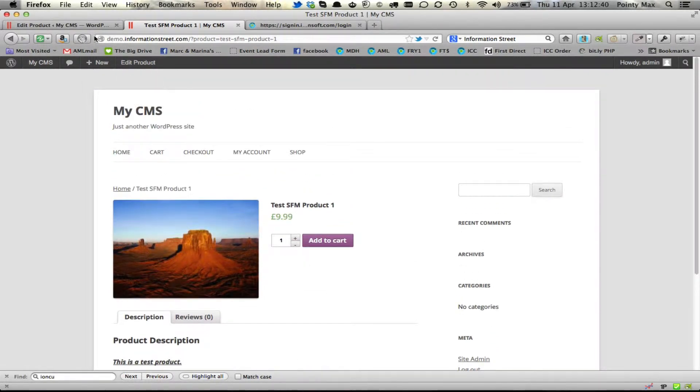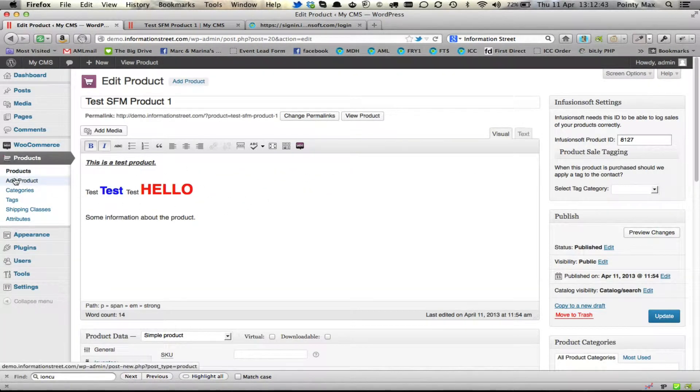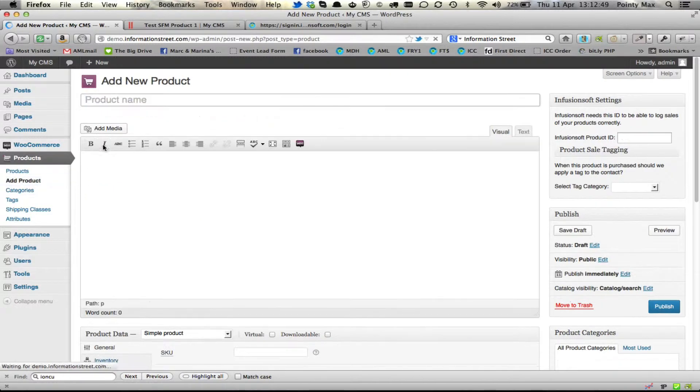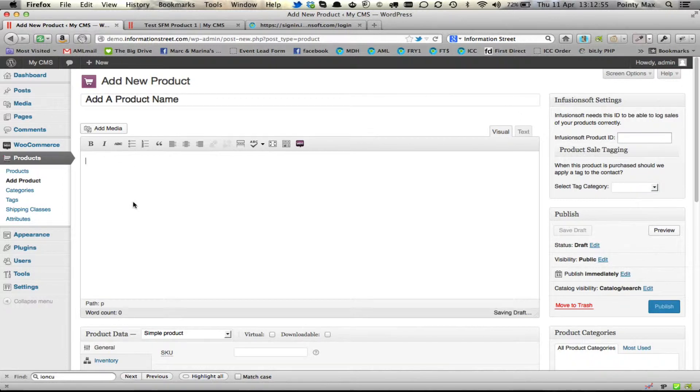So that's how you edit a product. To add a new product, under products there's this simple add product button. And you click on that, it gives you an empty form where we can add a product name. We can give it a great description.